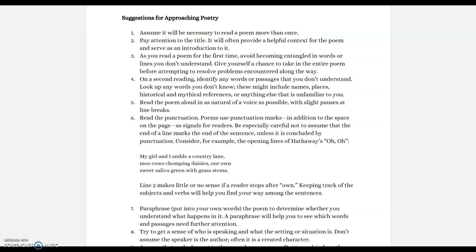You need to open up your mind to reading it multiple times in order to really extract and unpack that meaning. Pay attention to the title — oftentimes the title provides a helpful context for the poem. And not only pay attention to it, but after you finish reading, look back at the title and consider why the author chose that particular title.